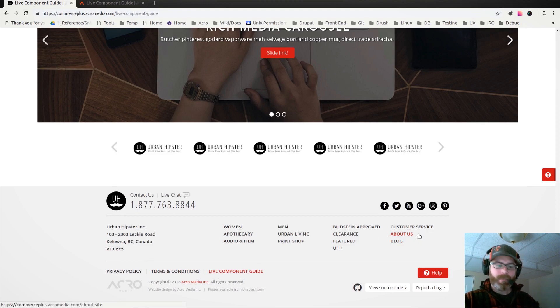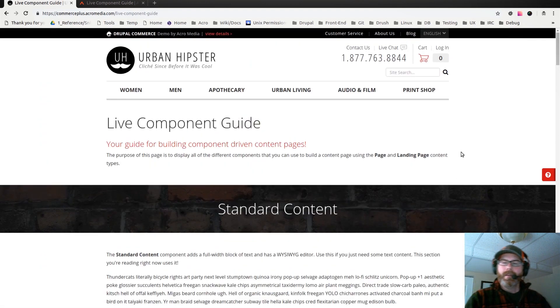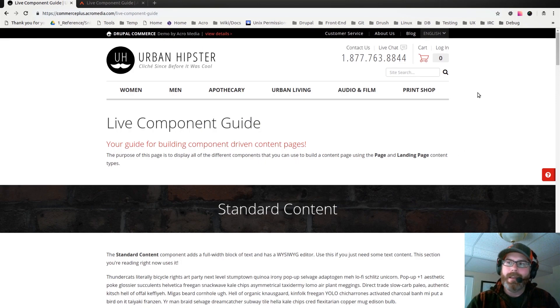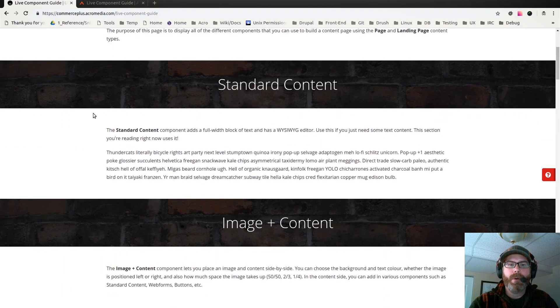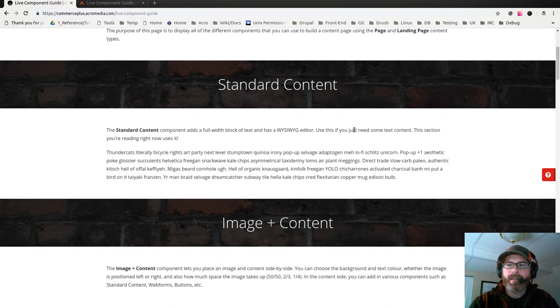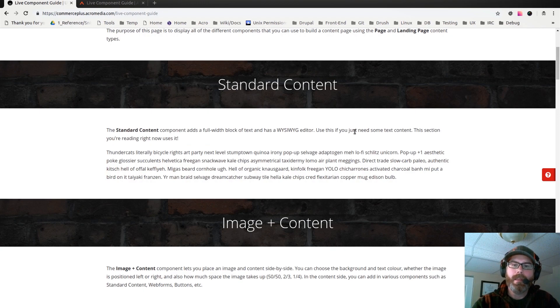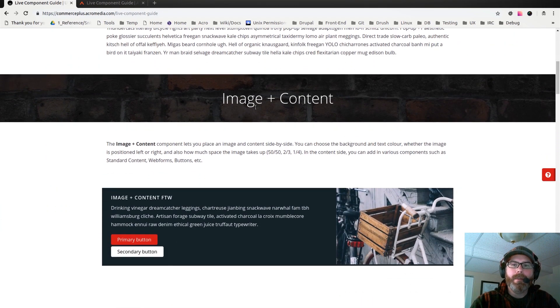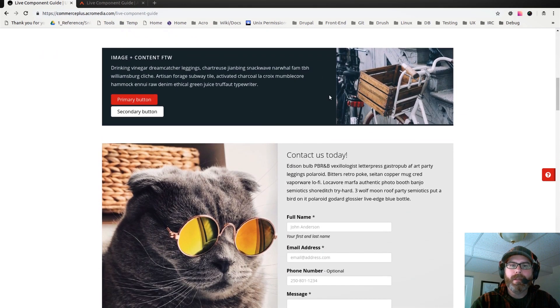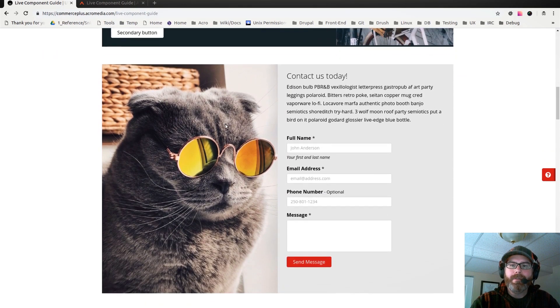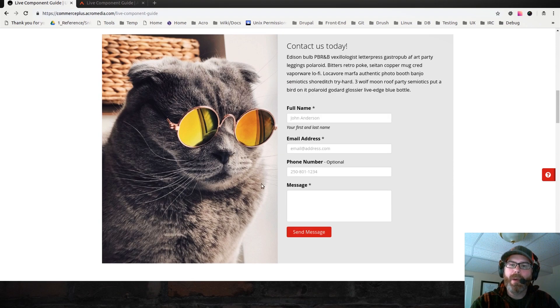Let me show you some of the components that are in here. We have a standard content component that's just a block of text, a WYSIWYG editor, so you can put images and whatever you want in there. Then we have images plus content, so here's a couple examples of images and content, and you can also embed web forms and things like that.